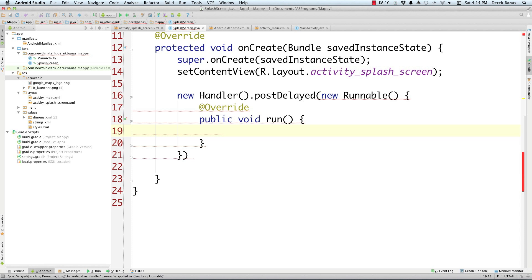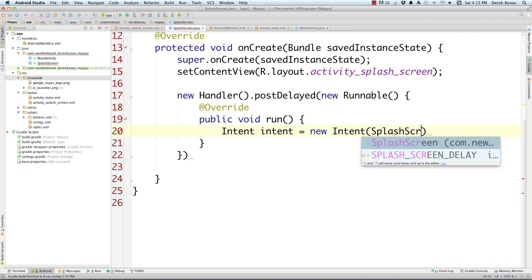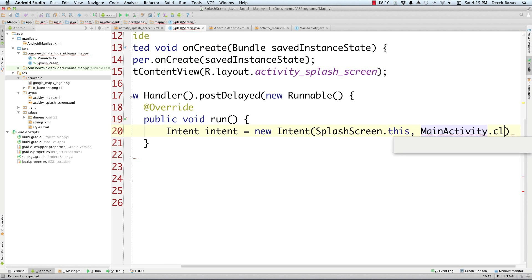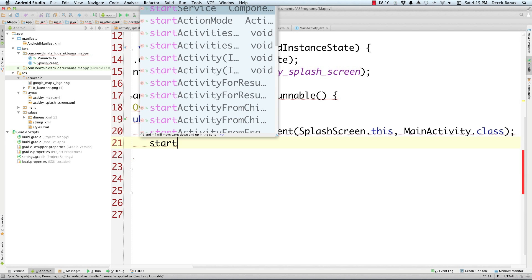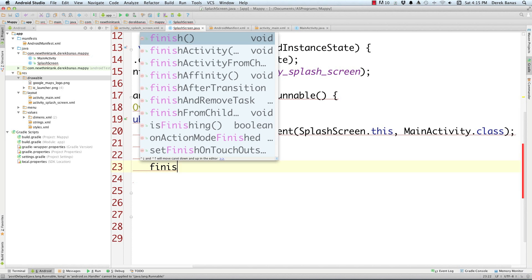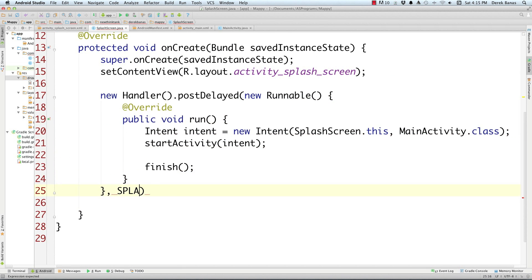Don't worry about any errors. What we want to do is open MainActivity after three seconds. So we create an Intent — using SplashScreen.this — defining that we want to open MainActivity.class. Then call startActivity. That's basically how easy it is to have MainActivity open after three seconds. We also want to call finish() to kill the splash screen so it's not used. Then after the runnable, pass the delay as SPLASH_SCREEN_DELAY with a semicolon. That's almost everything for the splash screen.